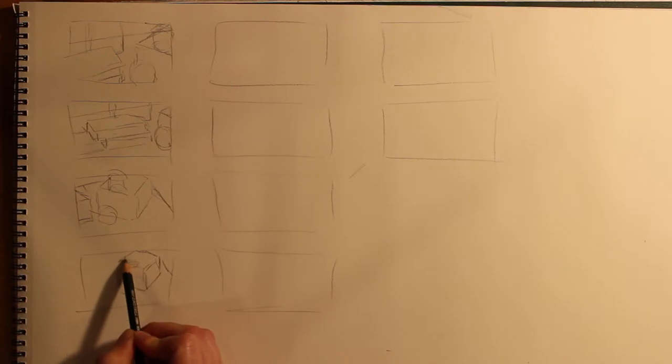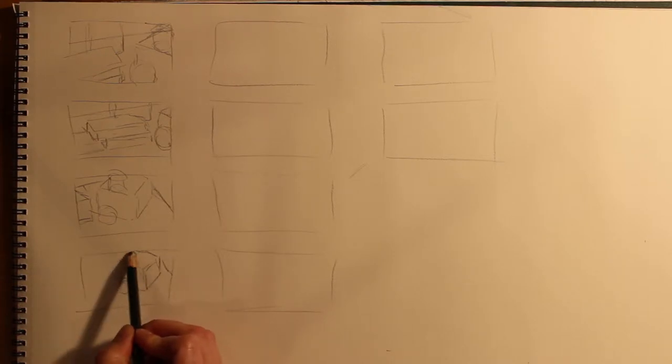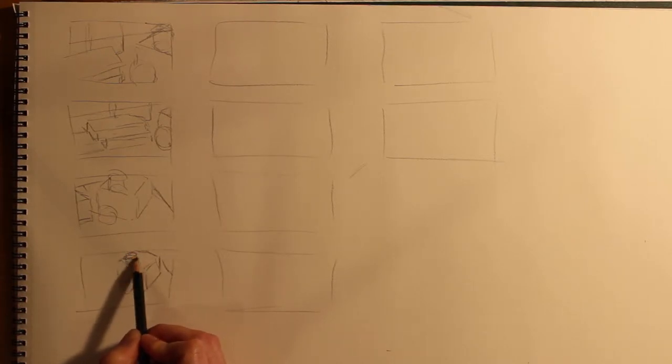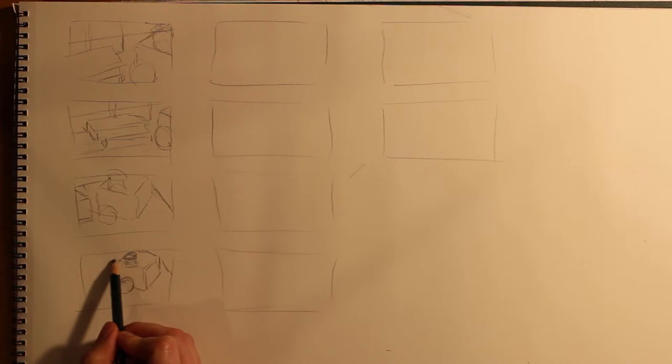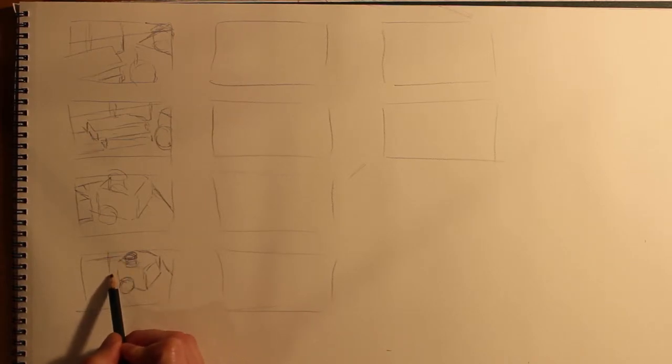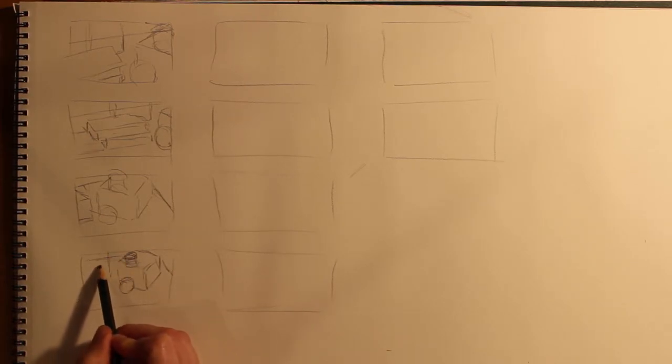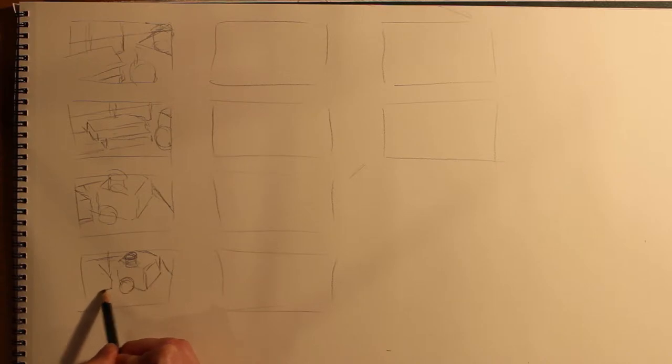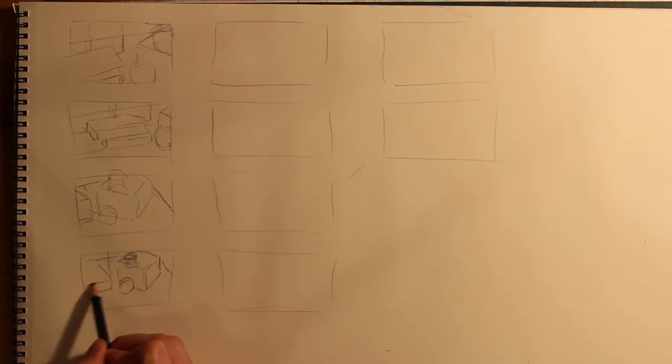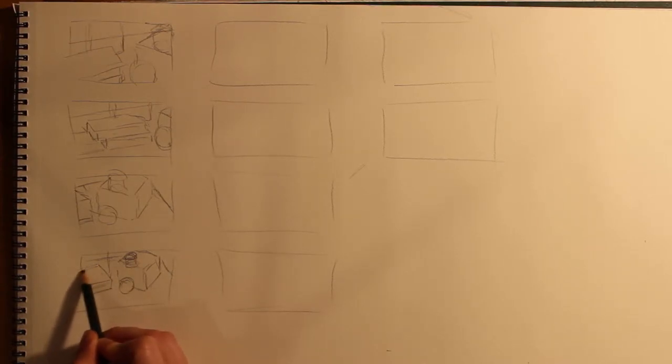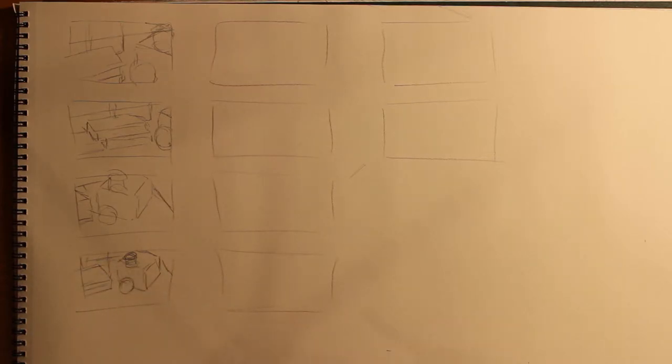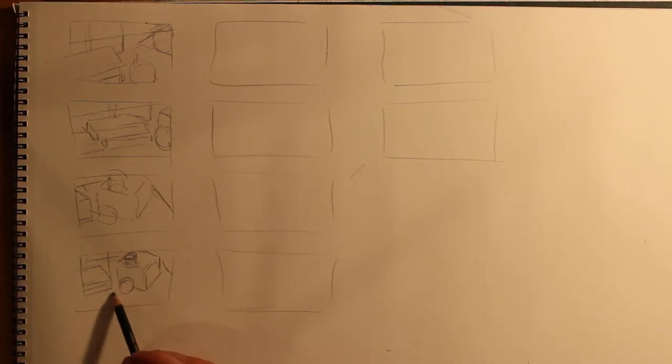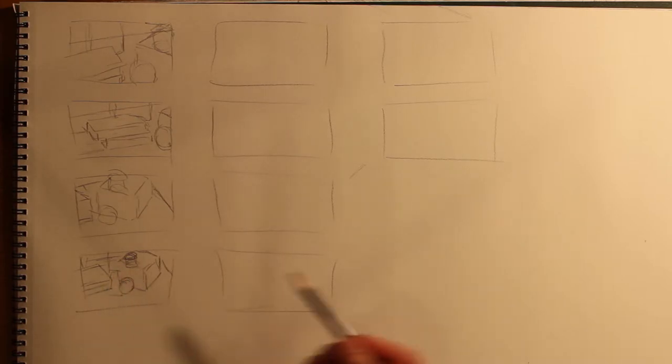So what you're going to do is think through your compositions as you create these little thumbnail drawings. And 10 is always a good number because it forces you to get bored and to be really creative about it after a while. So here I'm only going to do five in the interest of time and show you how to choose between them.